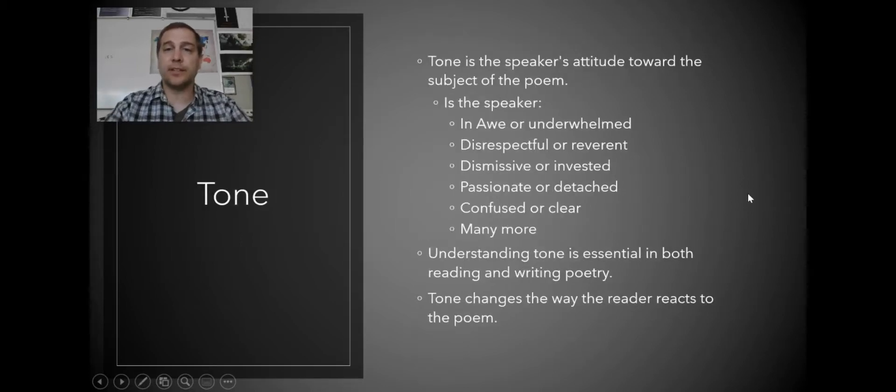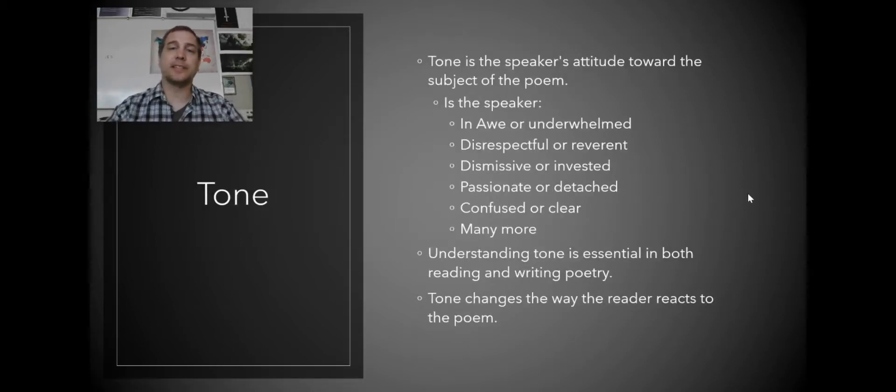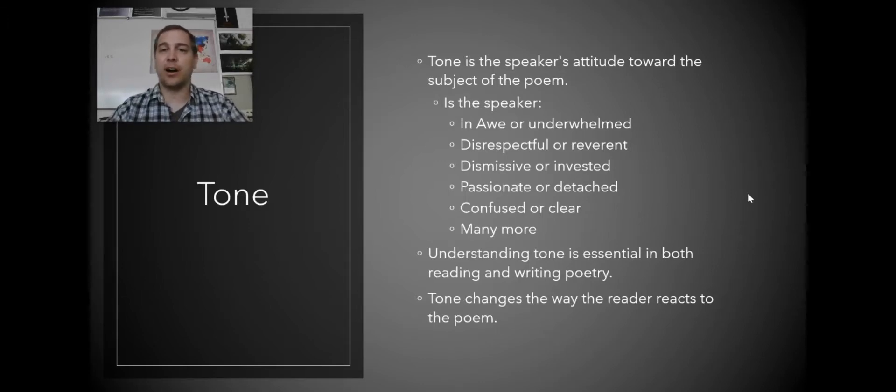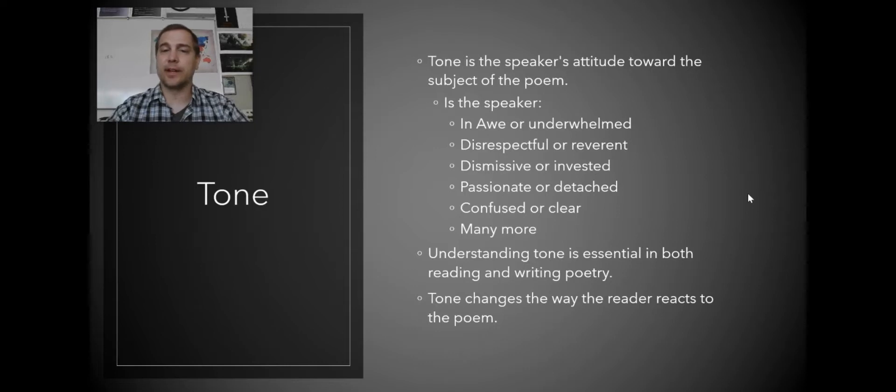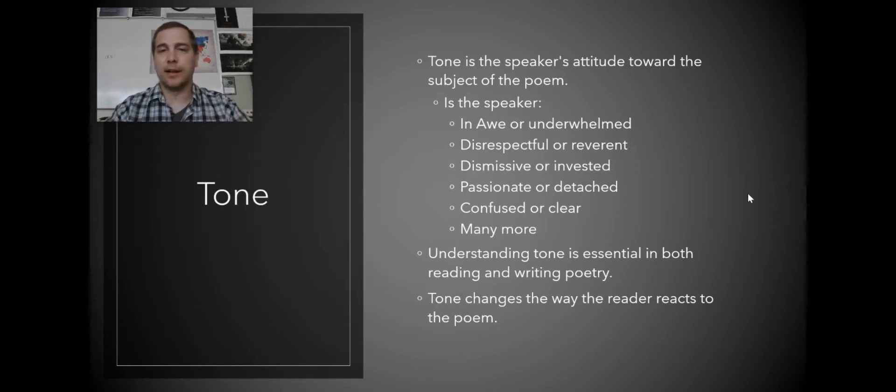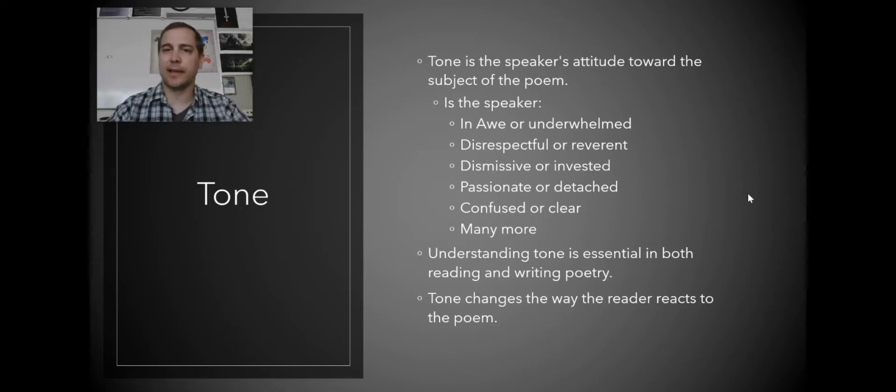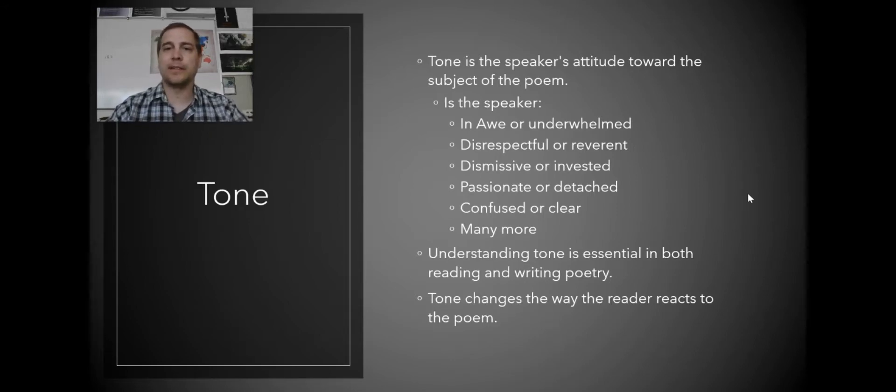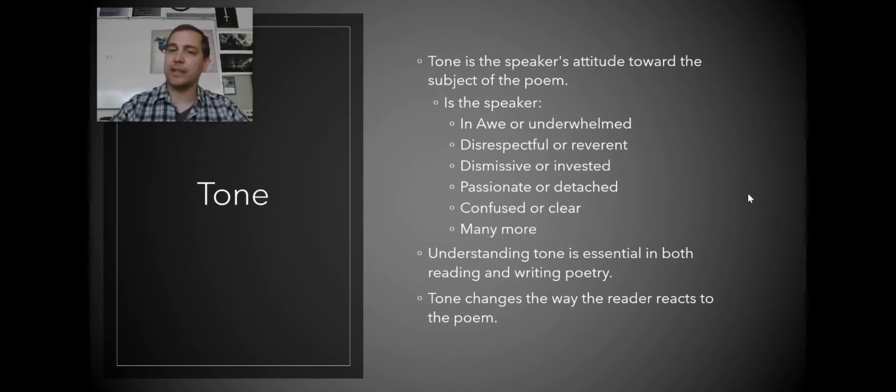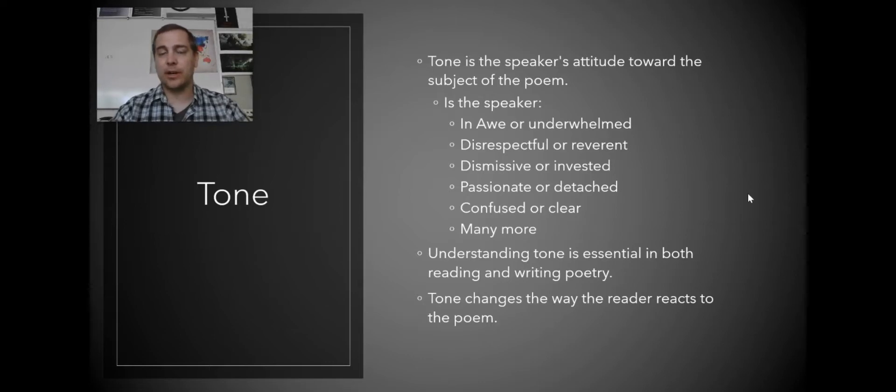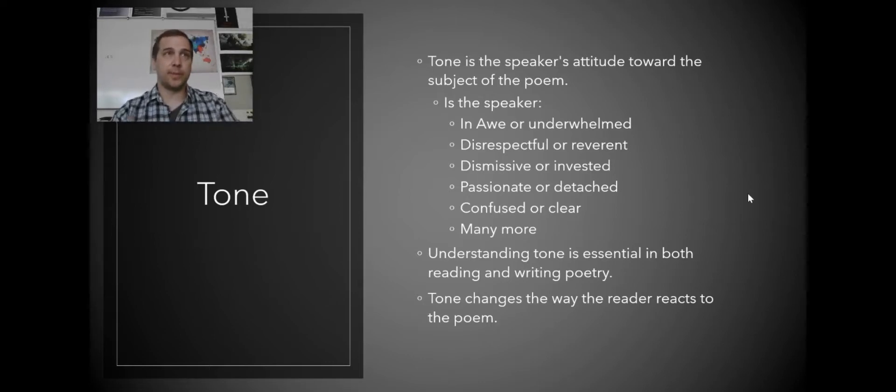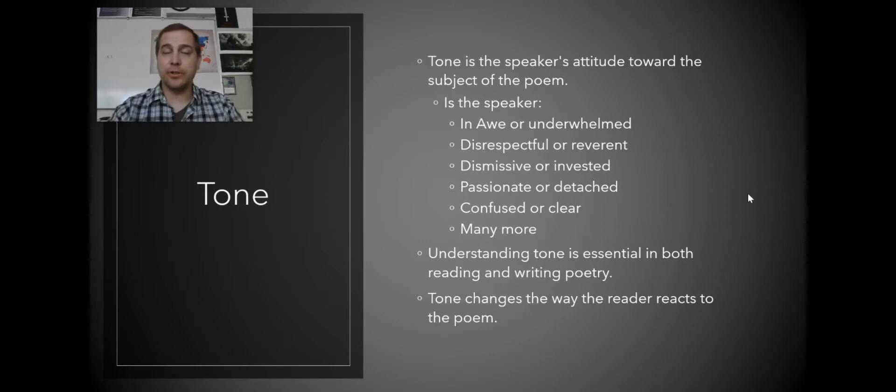And then finally the tone. The tone is the speaker's attitude towards their own poem. Is the speaker in awe or underwhelmed? Like, are they being like, Oh my gosh, I can't believe the nature of beauty. Or they might be like, yeah, beauty, seen that, done that. Are they being disrespectful or reverent? Are they being dismissive or are they invested in the topic? Are they passionate or are they detached? Are they confused or are they clear?